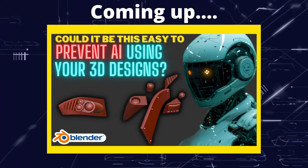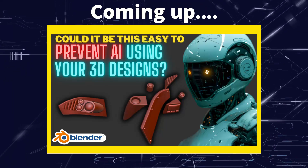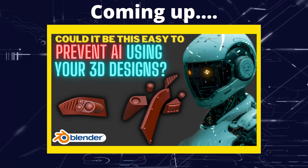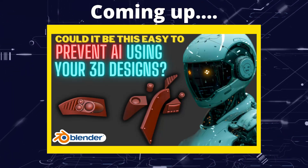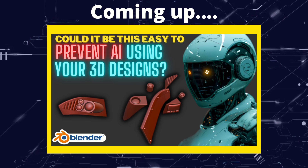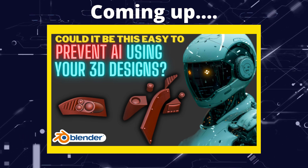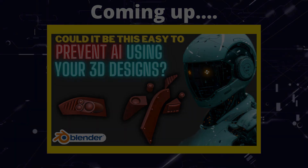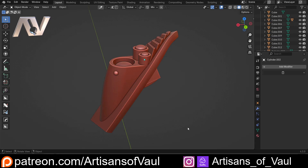Greetings hobbyists, this is Artisans of All, and in this video we're looking at whether there's anything we can do to reduce the chance of our sculpts being used by AI. Before we get into this, I just want to make it clear that I am no expert on AI, especially on AI sculpting, but I'm going to explain my thought process that came about from a conversation I was having with someone, and hopefully it makes sense.